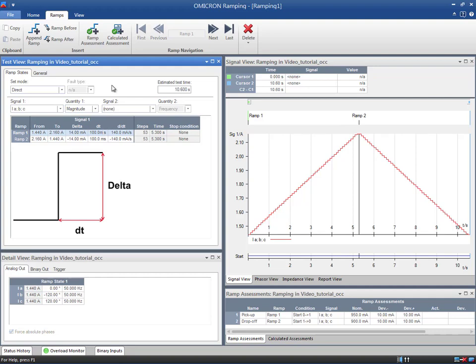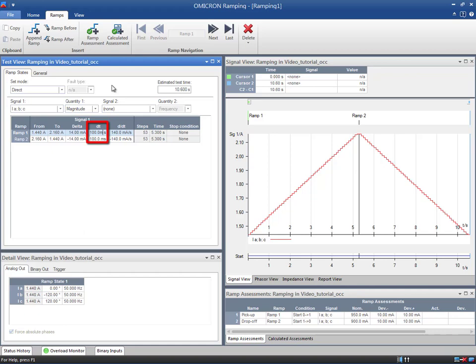The time is the period between two ramp steps. This duration must be longer than the operating time of the relay. Since the pickup is estimated by the relay's manual to be 30 milliseconds, the step time has to be greater than this value. Therefore, 100 milliseconds will suffice. We apply the same settings for the second ramp.